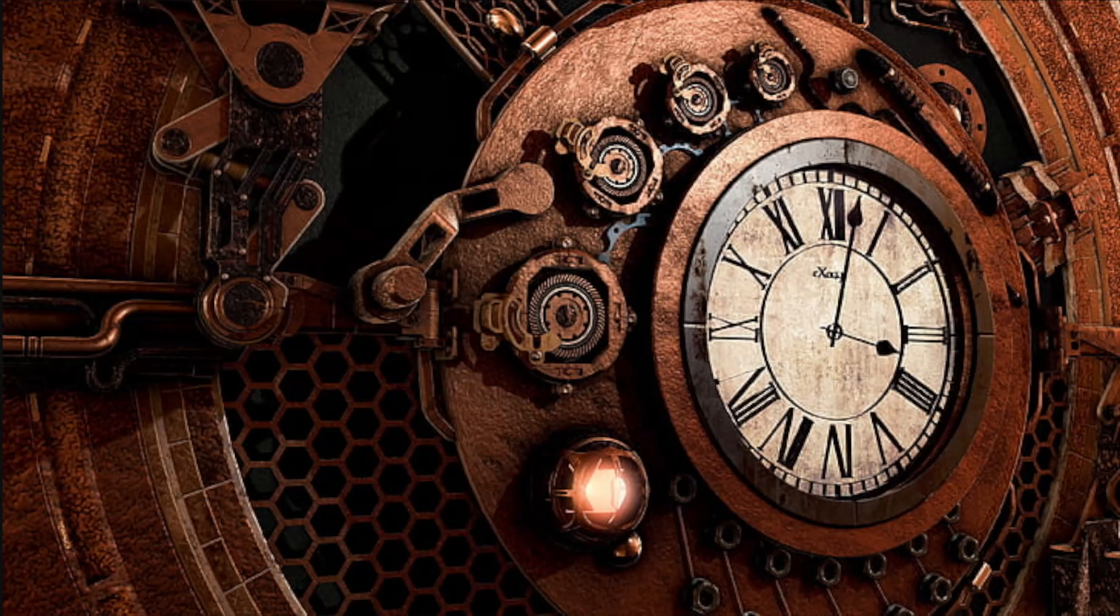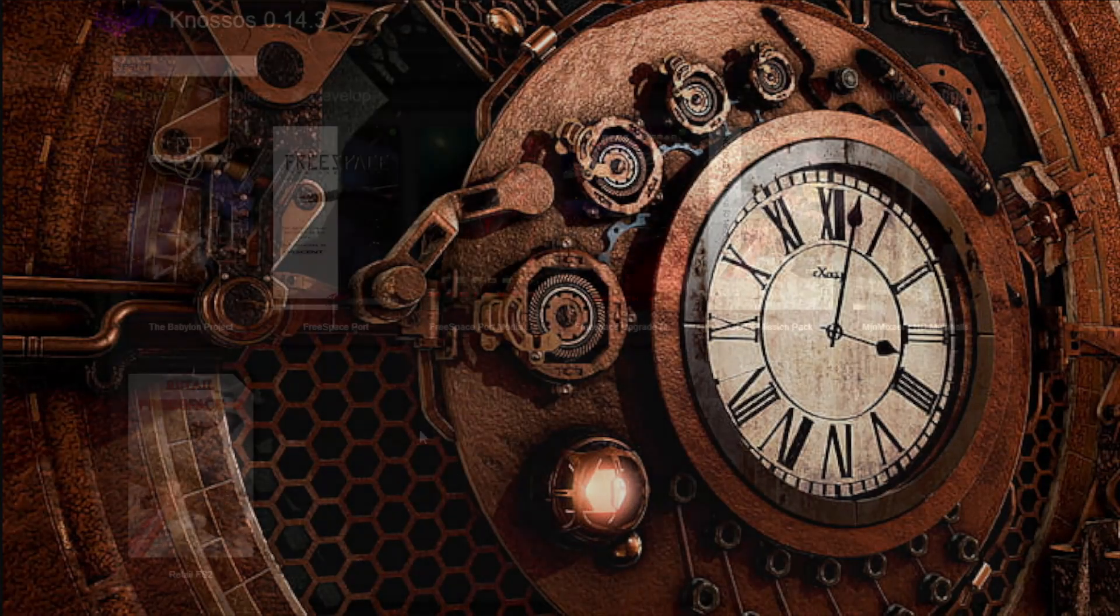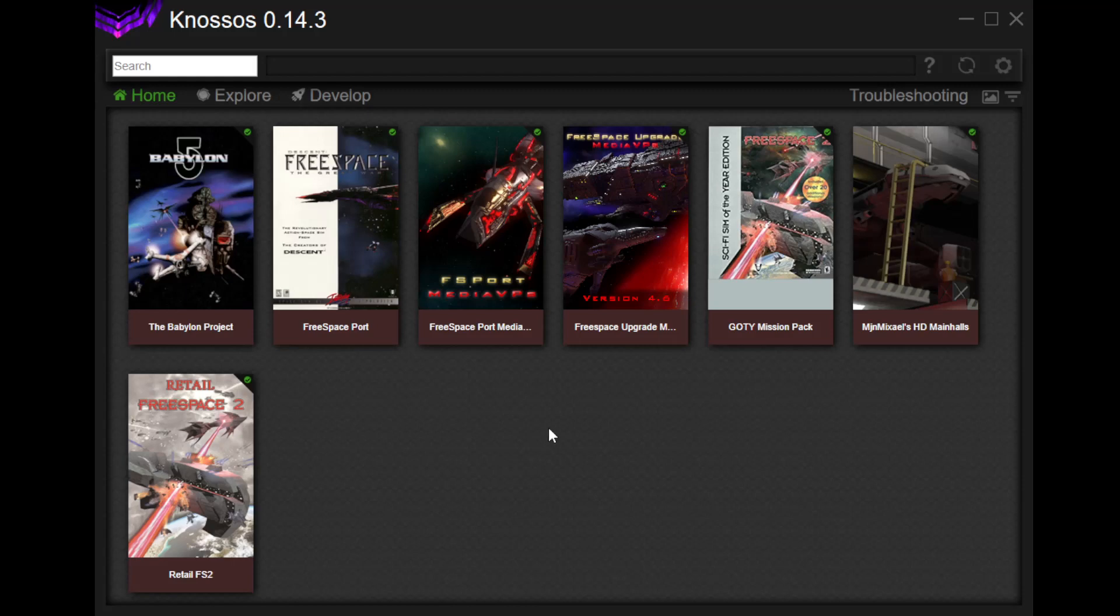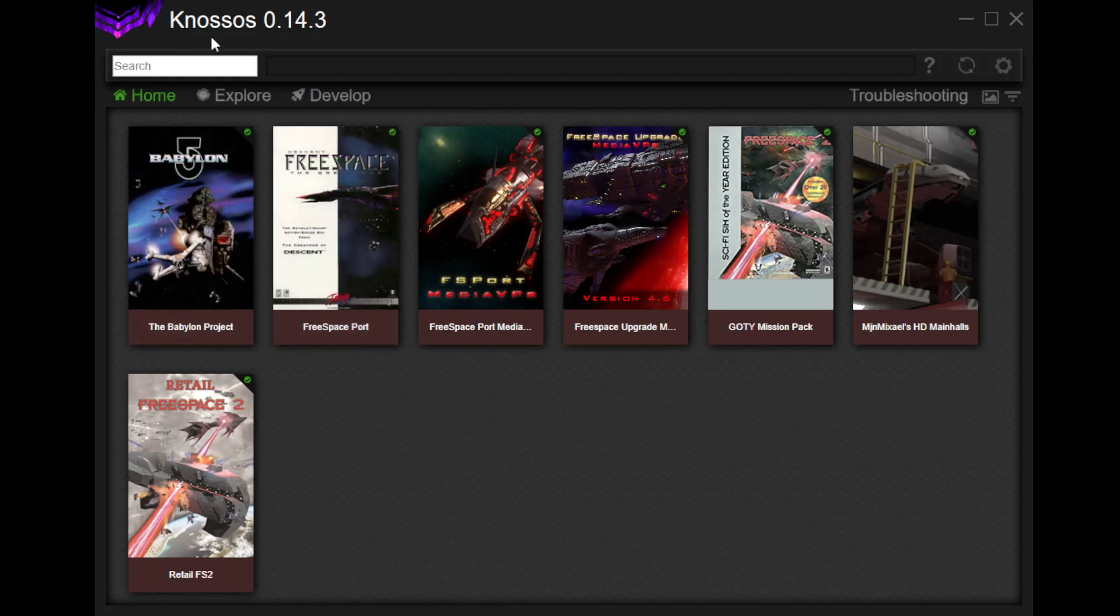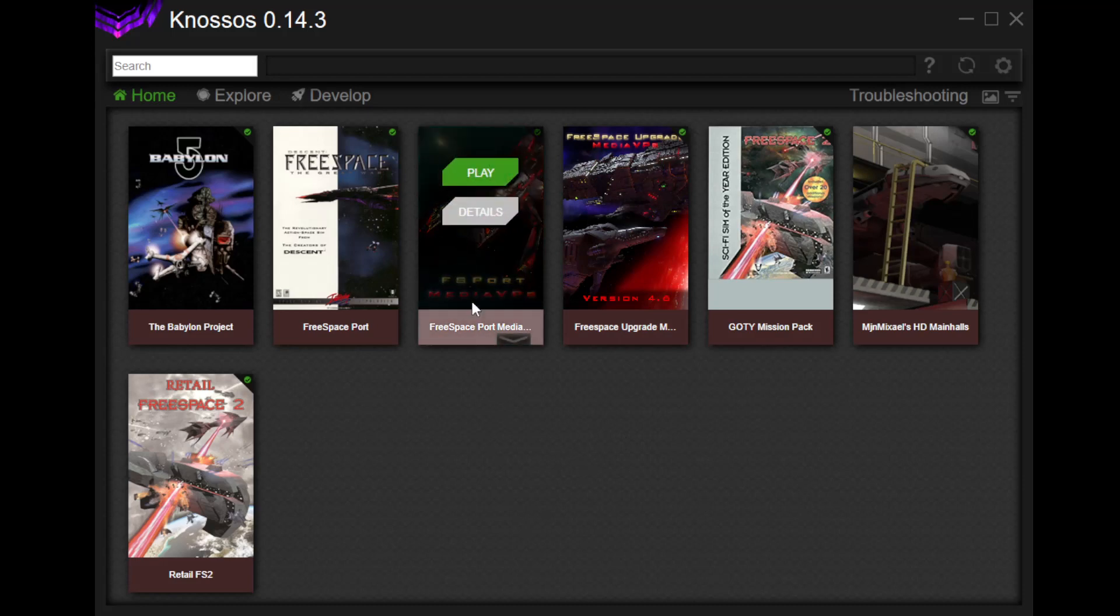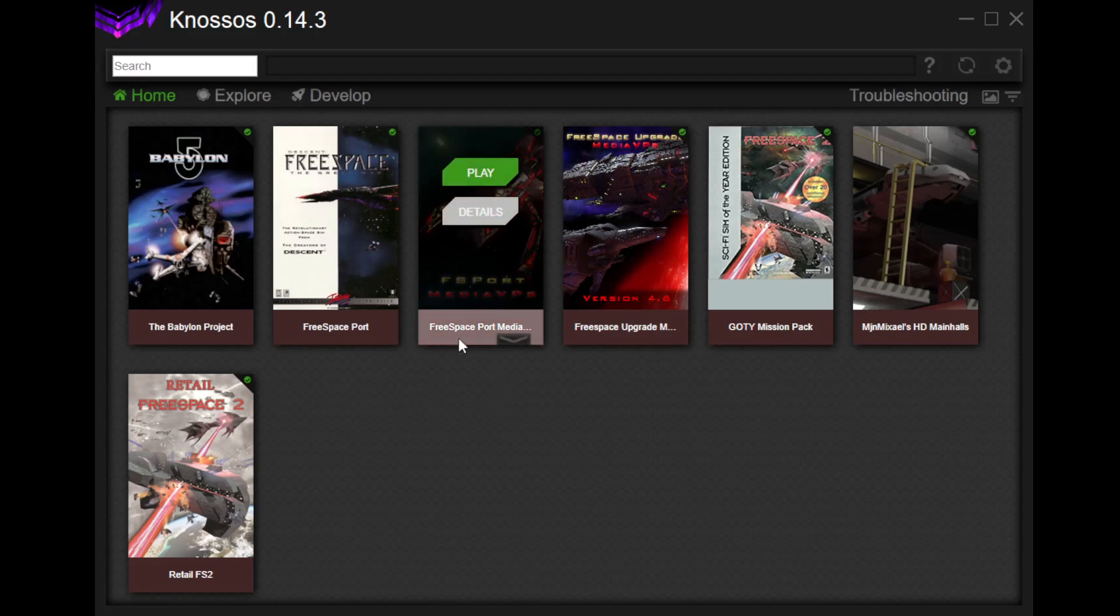Okay, so let's get over to here. This is the Nossos launcher. You can find it pretty easily online. Just do a search for Nossos launcher, K-N-O-S-S-O-S launcher. There's a Windows version, a Linux version, and even a Mac version. You just need to have a copy of Free Space 2 on your computer. Ideally, you want the good old games version, the GOG version. That's the easiest to deal with, and then it kind of does the rest for you. So, as you can see here, what we've been playing is the Free Port, FS Port Media VPs.